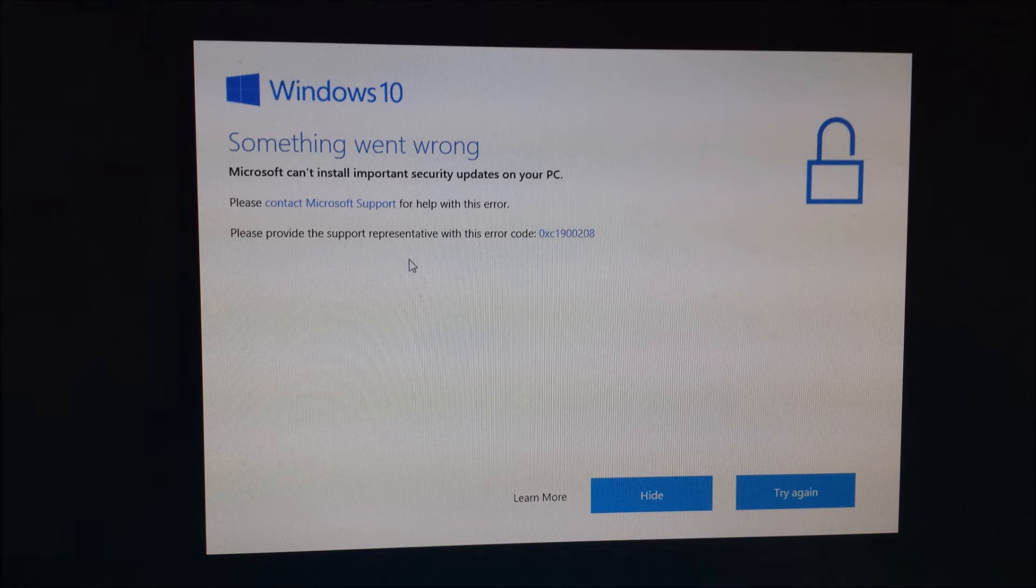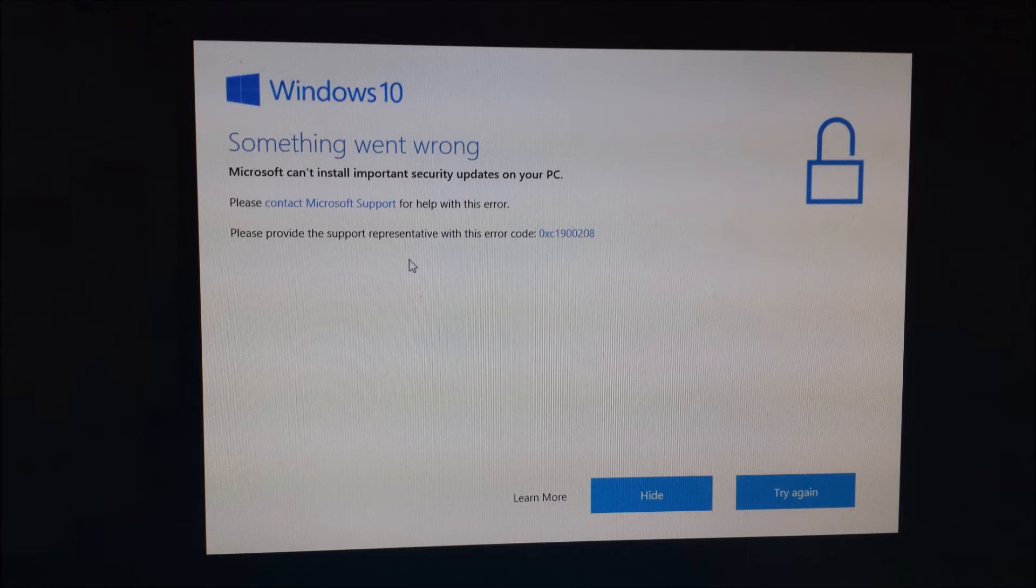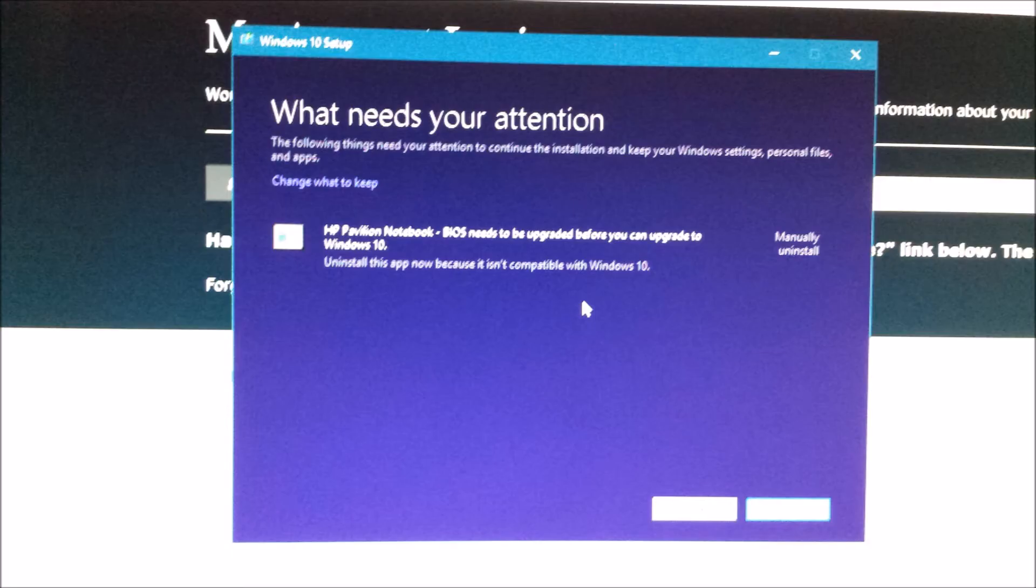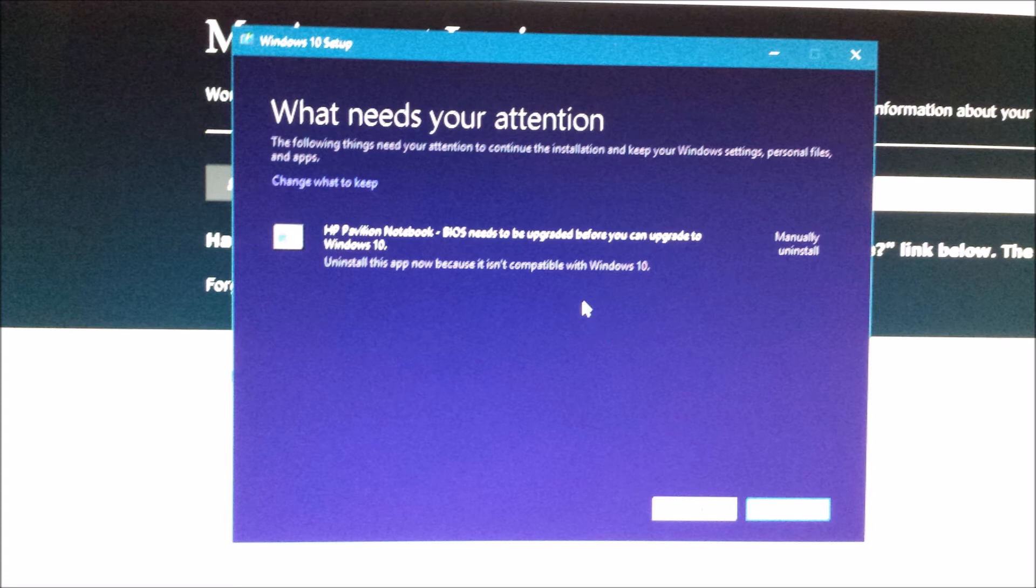Eventually I ended up downloading the ISO file for the Windows 10 Creators Update installation. When I manually tried to run that file, it gave me another message that says BIOS needs to be upgraded before you can upgrade to Windows 10.